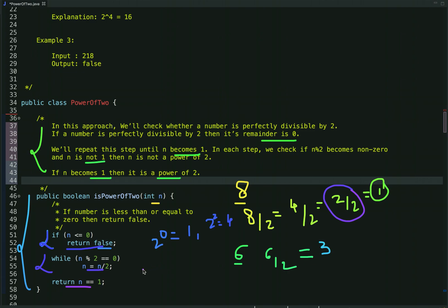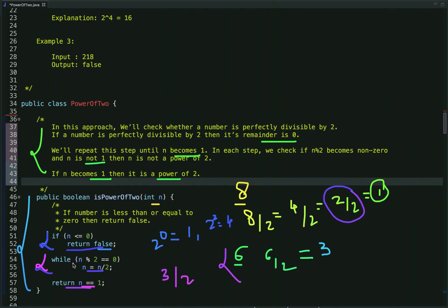Let's see the case for 6. When we divide 6 by 2 we get remainder 0, so the condition is true and we reduce the number to 3. Now when we divide 3 by 2 we get remainder 1, so this condition is false and we exit the loop. The value of n is 3, so this condition is also false and we return false — meaning 6 is not a power of 2.